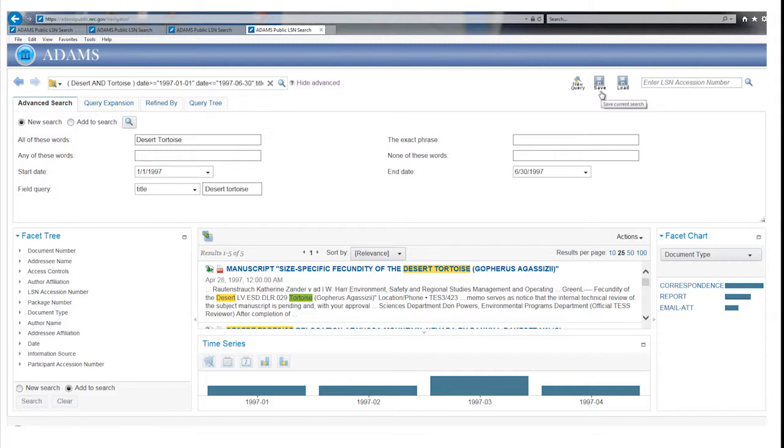After you have completed a search, you may want to save the search terms you use to work with them in the future.